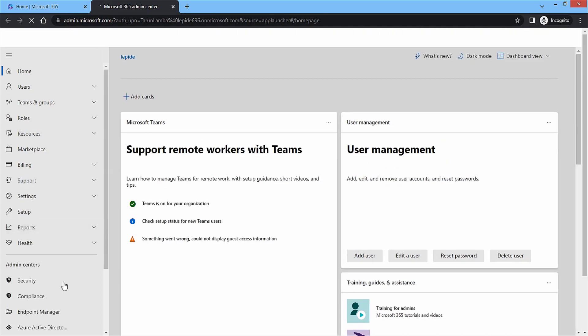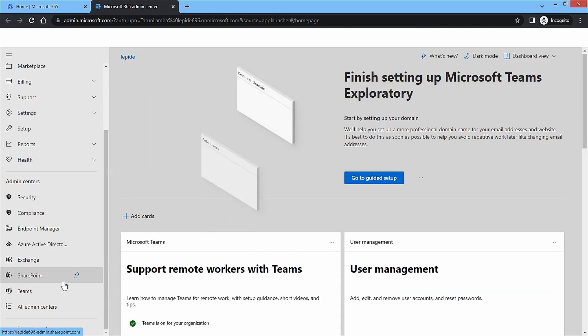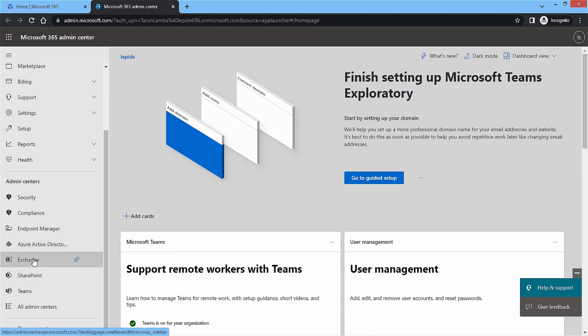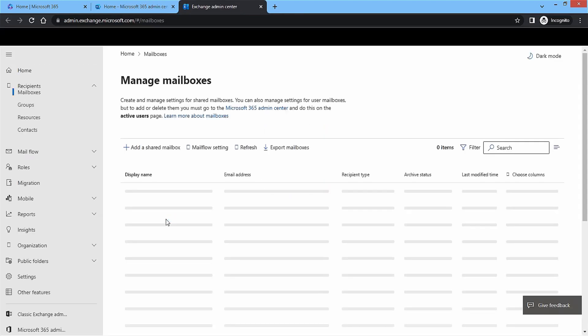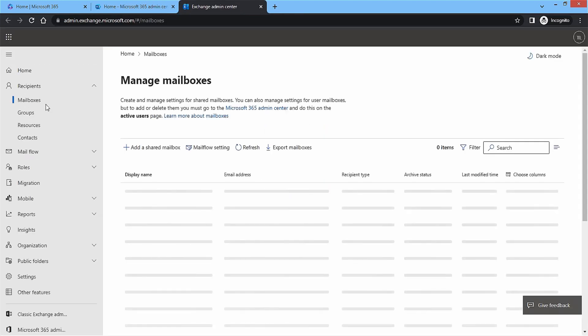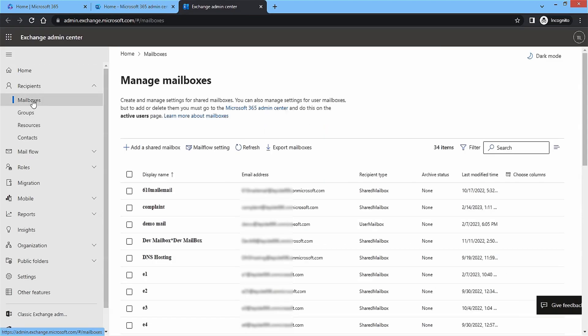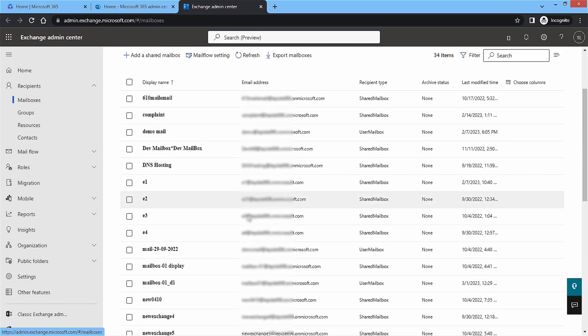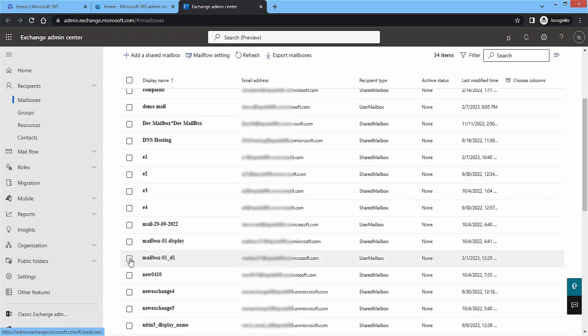Click on Show All option and it will present you the list of all admin centers. Choose Exchange and let it open in a new tab. Under the Recipients category, choose Mailboxes and choose a mailbox whose archive status is None.